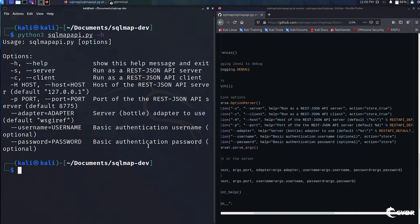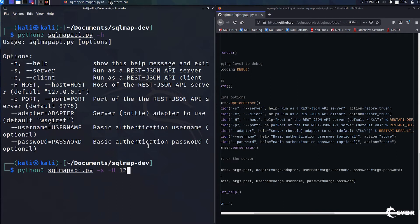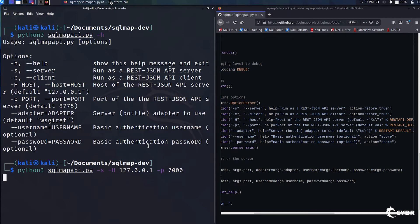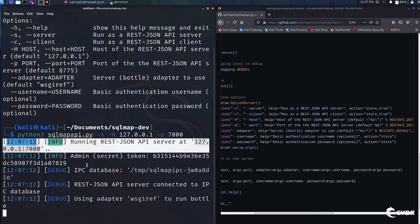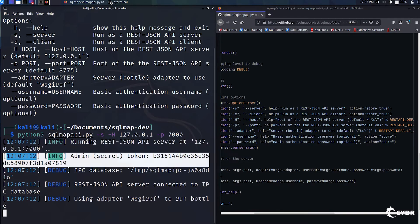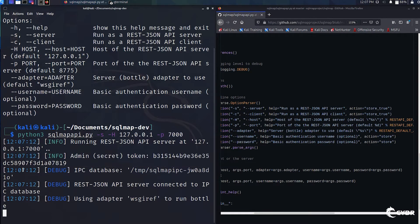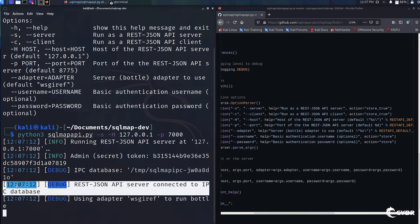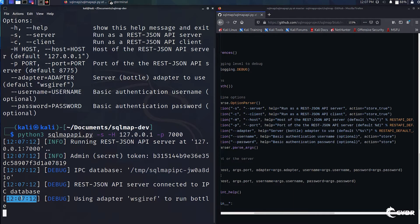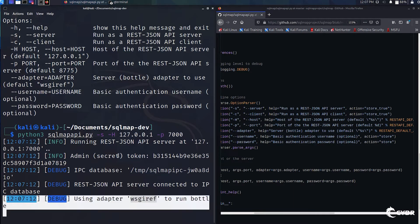So if we wanted to run sqlmap as an API server, all we'd have to do is type in this command of -s for server, -h for host. We type in the IP address that we want. In this case, I'll just do localhost with 127.0.0.1, and then we'll do a port of let's say 7000. We'll see that it starts running the REST JSON API at the IP and port that we submitted. We get an admin secret token if we need to use it. We get an IPC database, which is basically a database used as a queue system, and then the REST JSON API server connected to that IPC database. And then again, it says using adapter to run bottle.